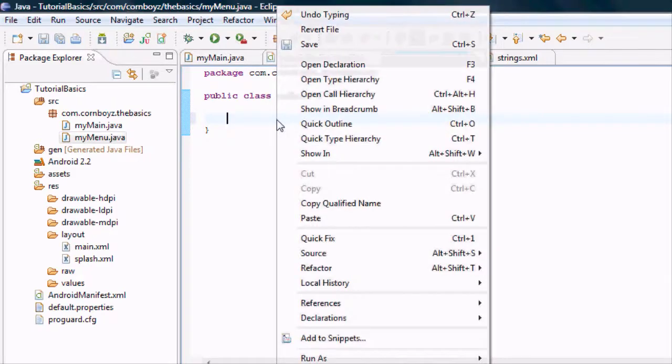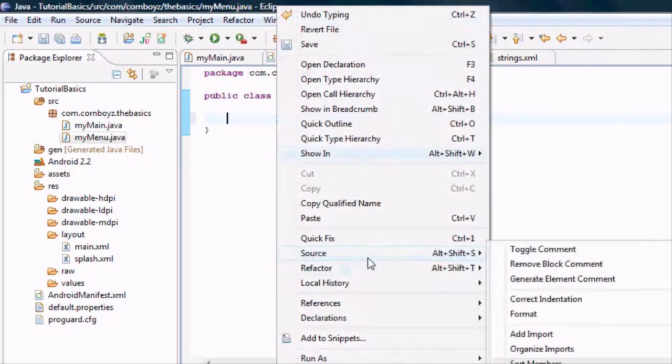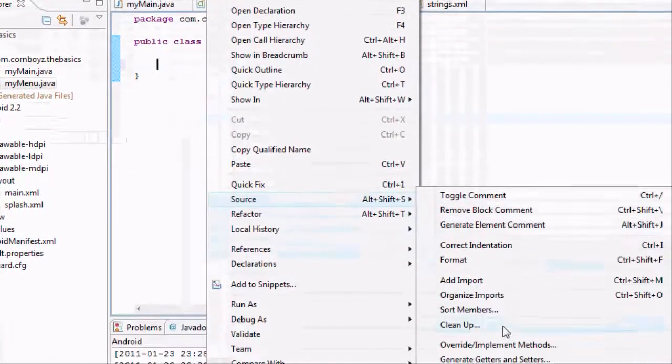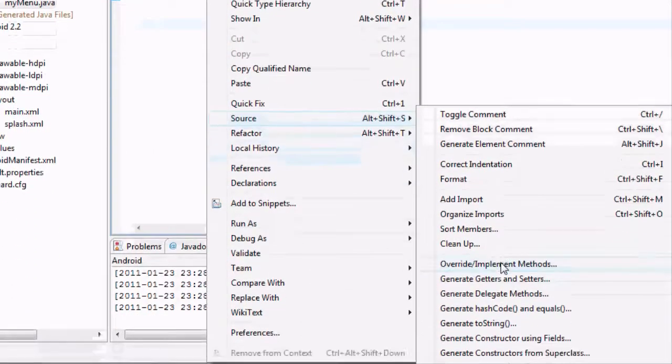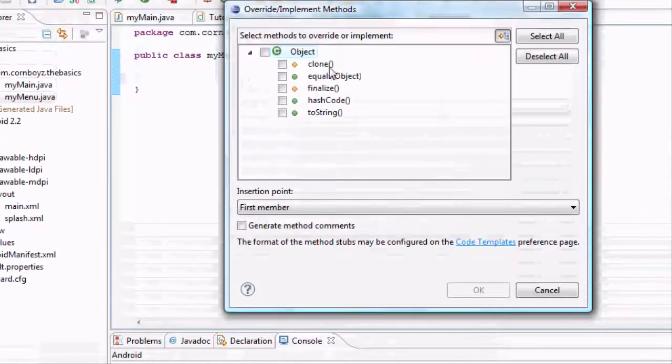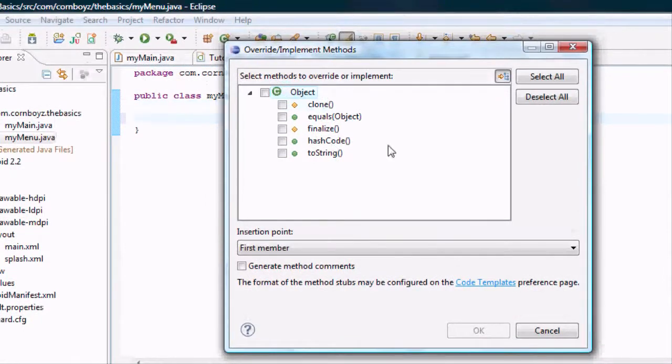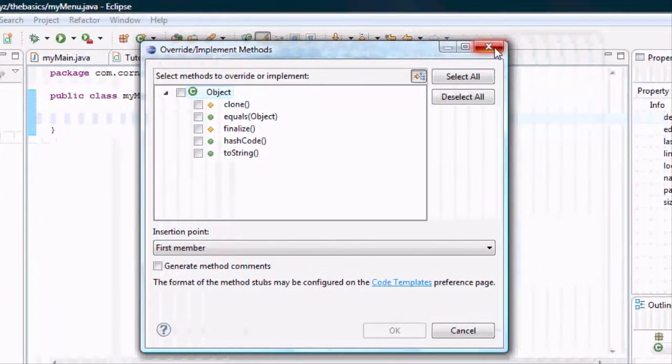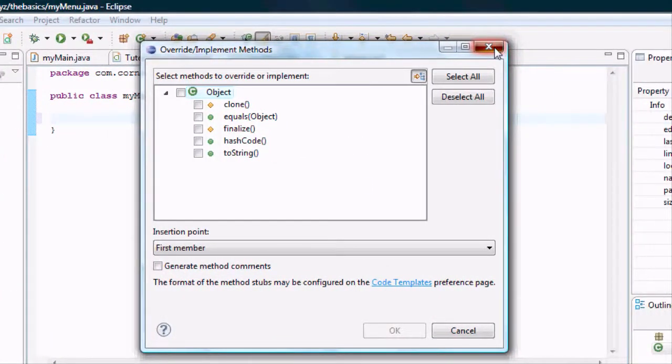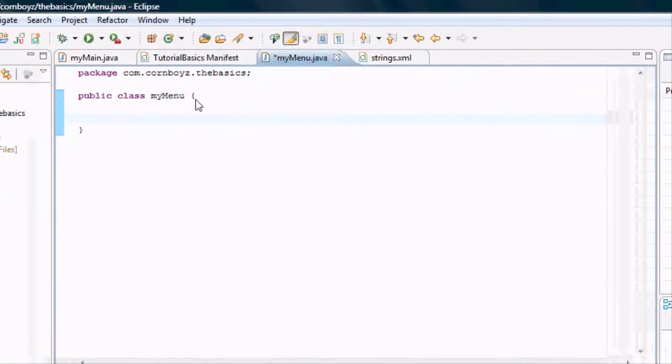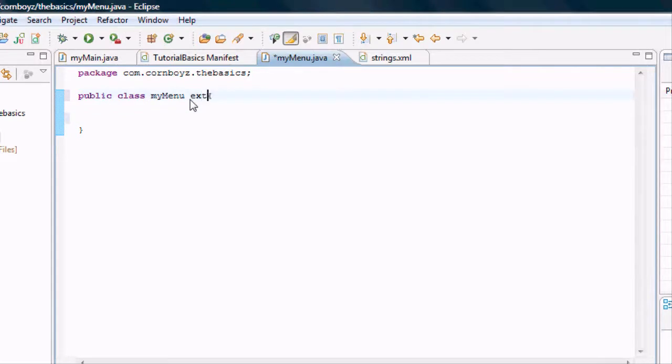I'm just going to right click, source, override methods. Oh, and see, we don't have the override methods because we haven't extended the activity class yet. So we have nothing to override.